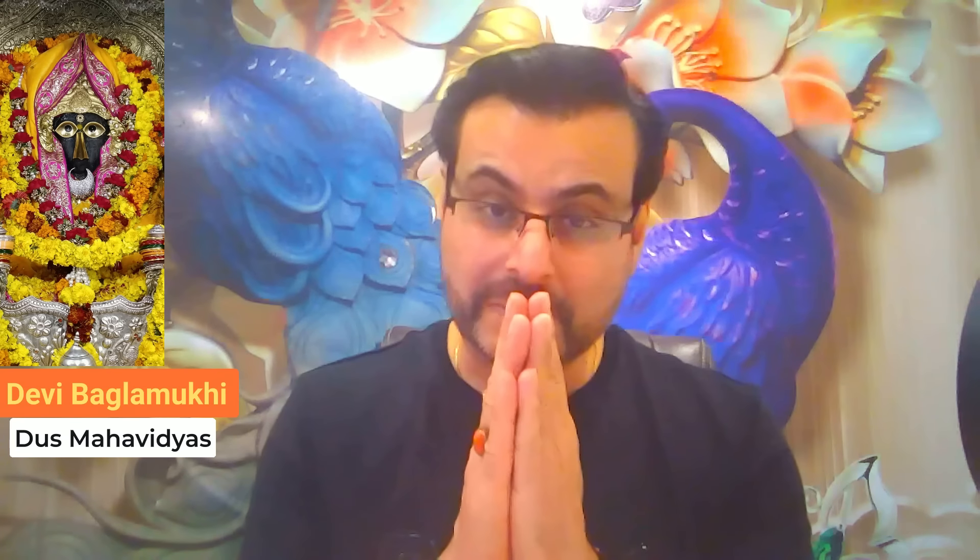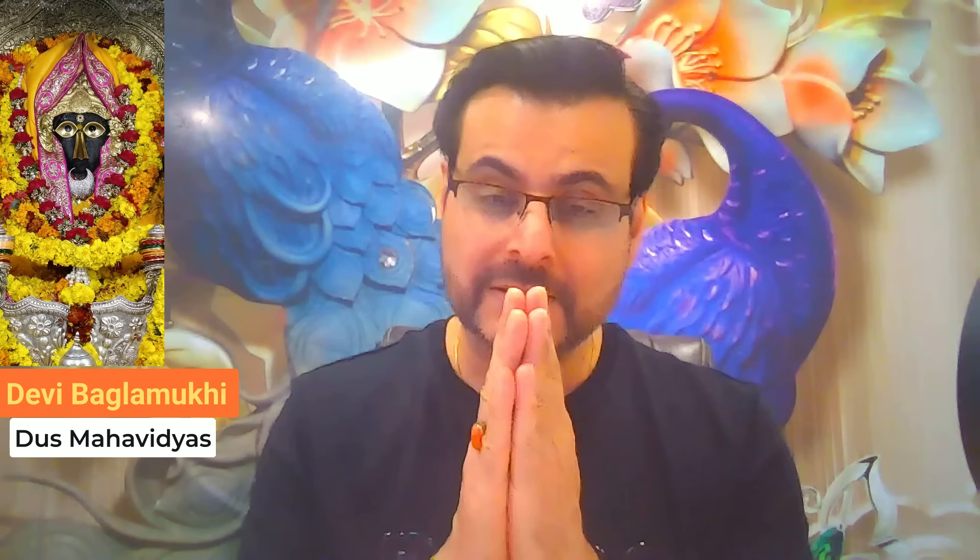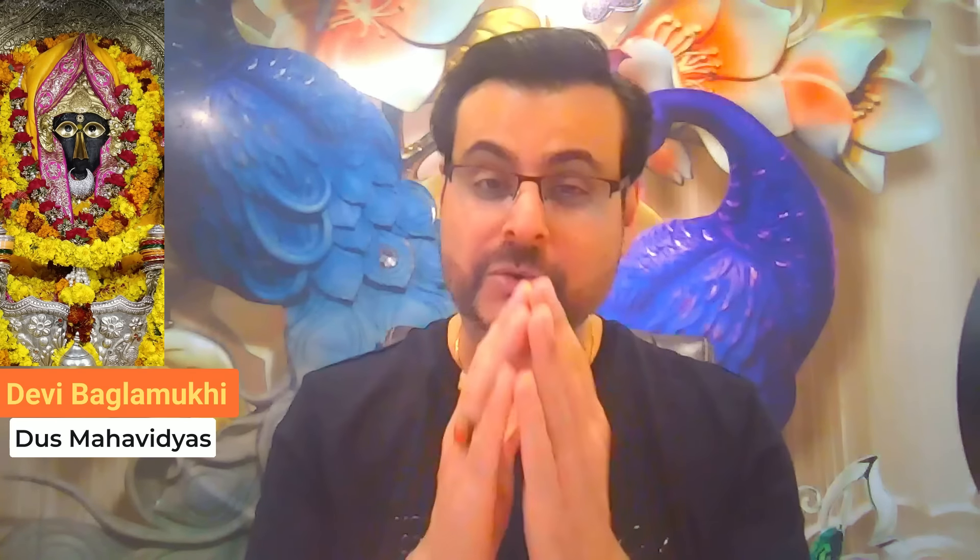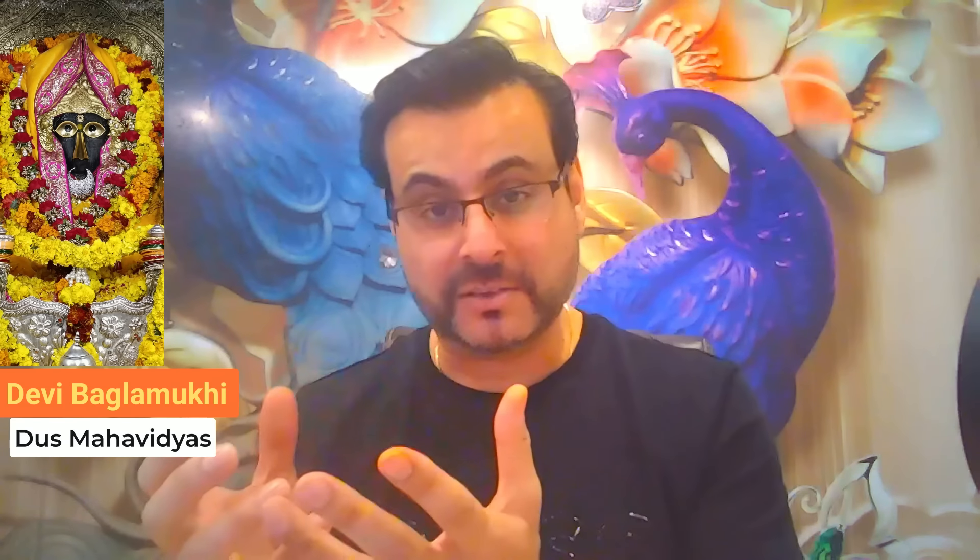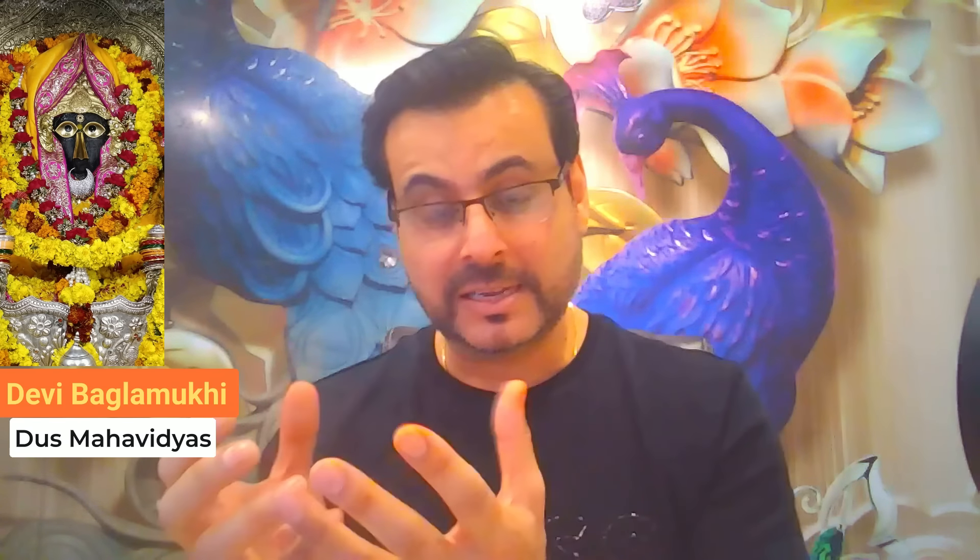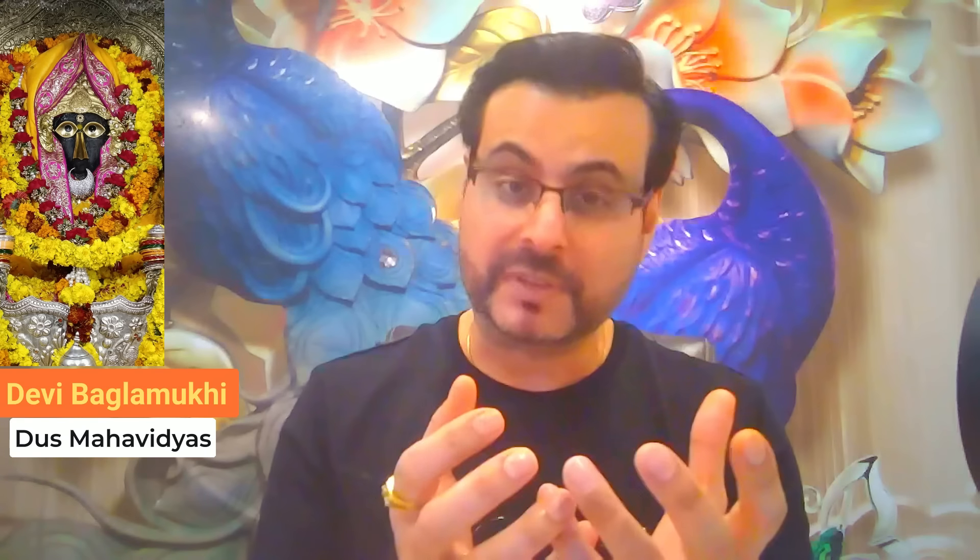So again, do good karmas, stop hatred and you will see with the grace of Goddess Baglamukhi who is always behind me, who is always with me, whose power has literally given me the divine science and opened up the channels of enlightenment in my subconscious. And this is what you will feel when you worship Devi Baglamukhi and also learn the Tantric Vidyas and the astrology Vidyas.